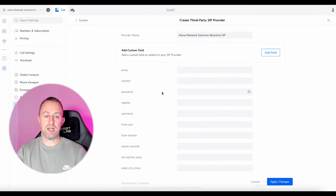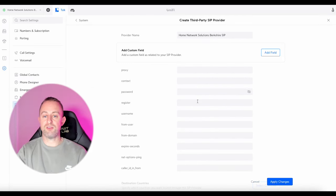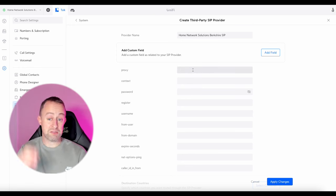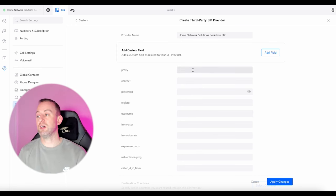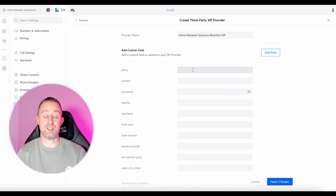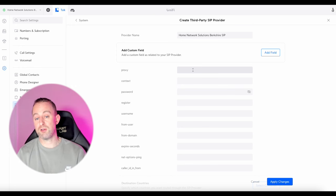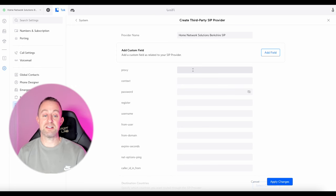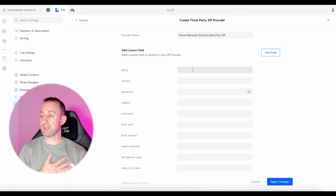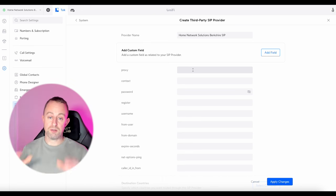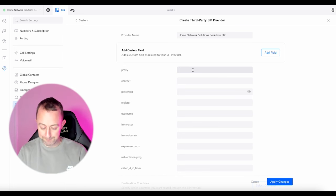Now I can put the information into those fields. This information is private so I can't show you, and it's going to be different depending on who your SIP provider is — your password and account details are specific to you.